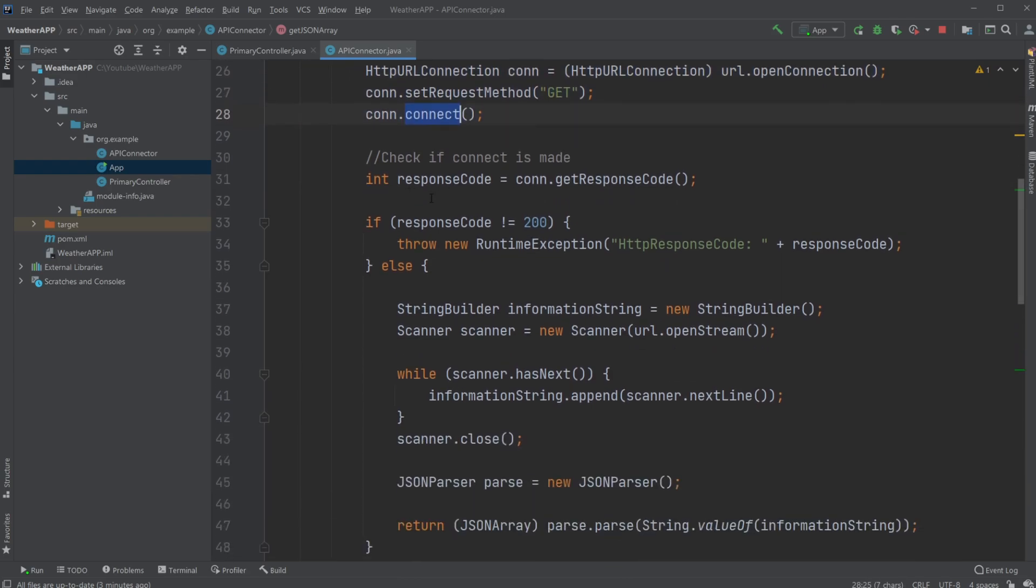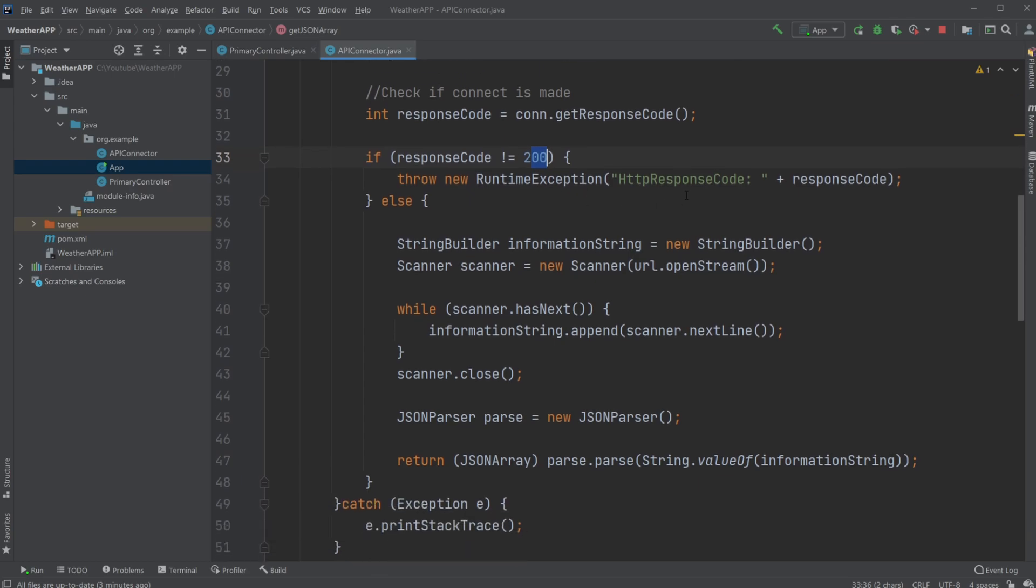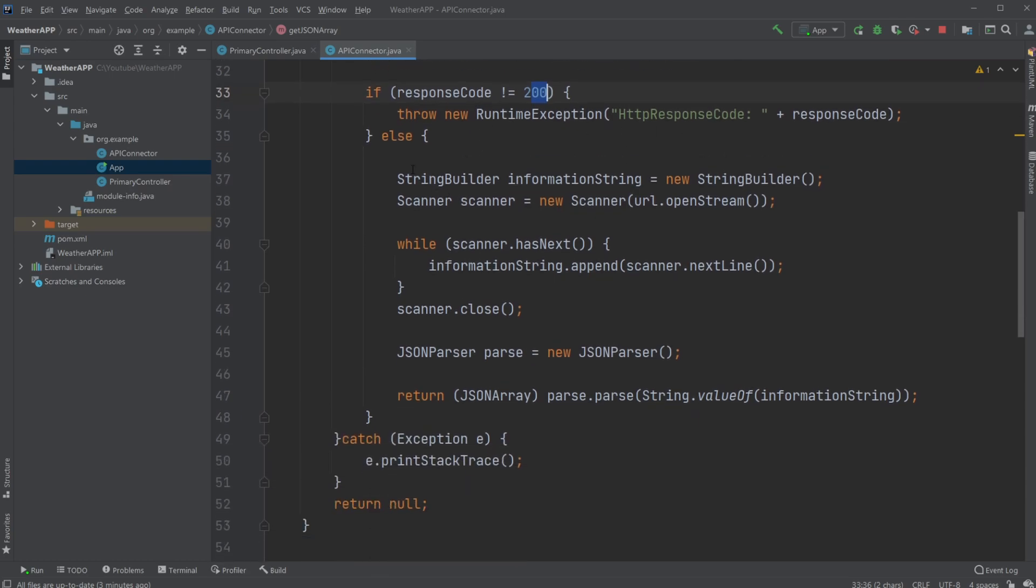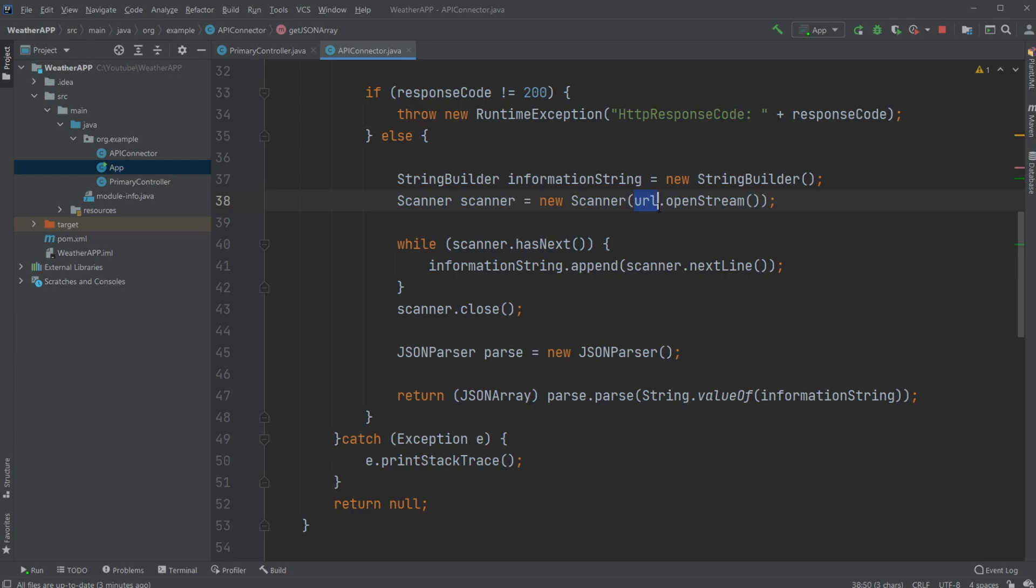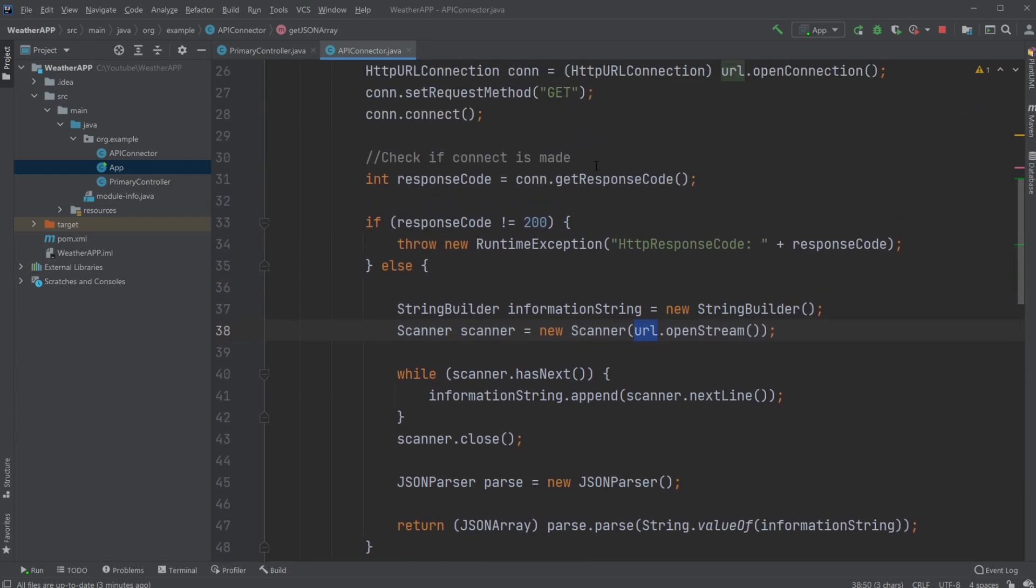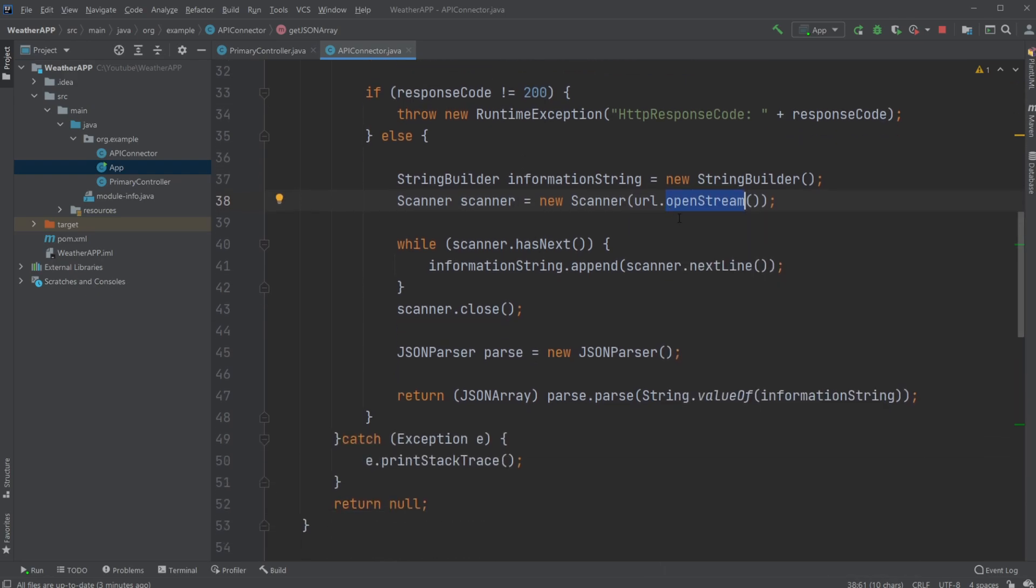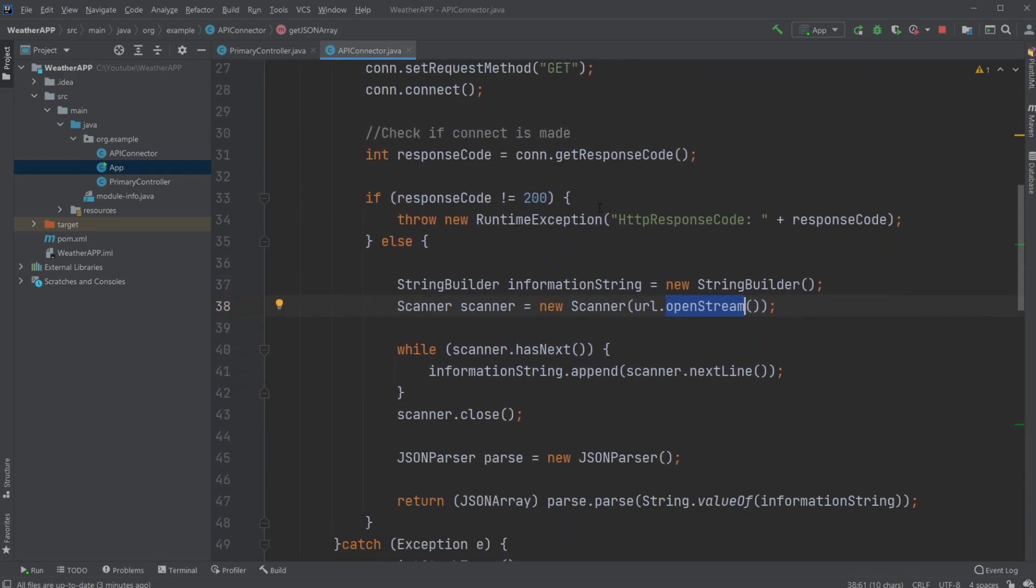We try to make an HTTP GET request and check if we can get a connection. If a connection is successful, we then set up a StringBuilder and a Scanner and take in the input of our URL. So our API using HTTP opens a stream and then gets the information from our URL.